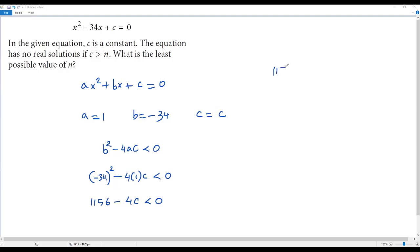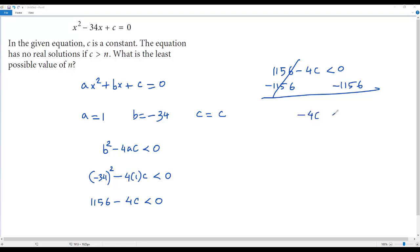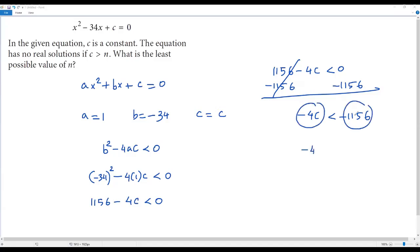We write the inequality as 1156 minus 4C less than zero. Our aim is to solve for C. To get rid of 1156, we subtract 1156 from both sides. The positive 1156 and negative 1156 cancel out, giving us negative 4C less than negative 1156. Now to solve for C, we need to get rid of negative 4, which is multiplied by C.